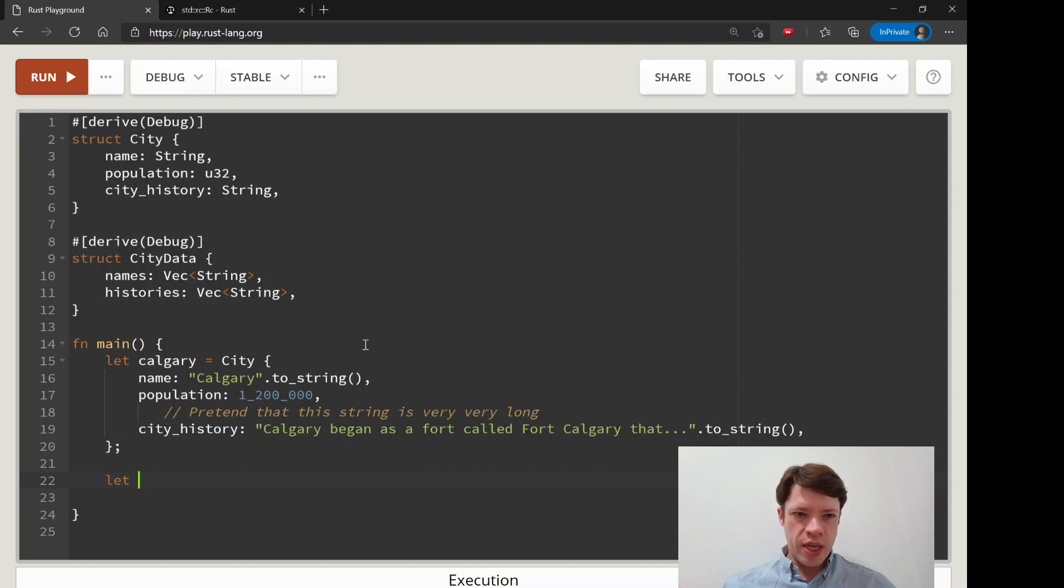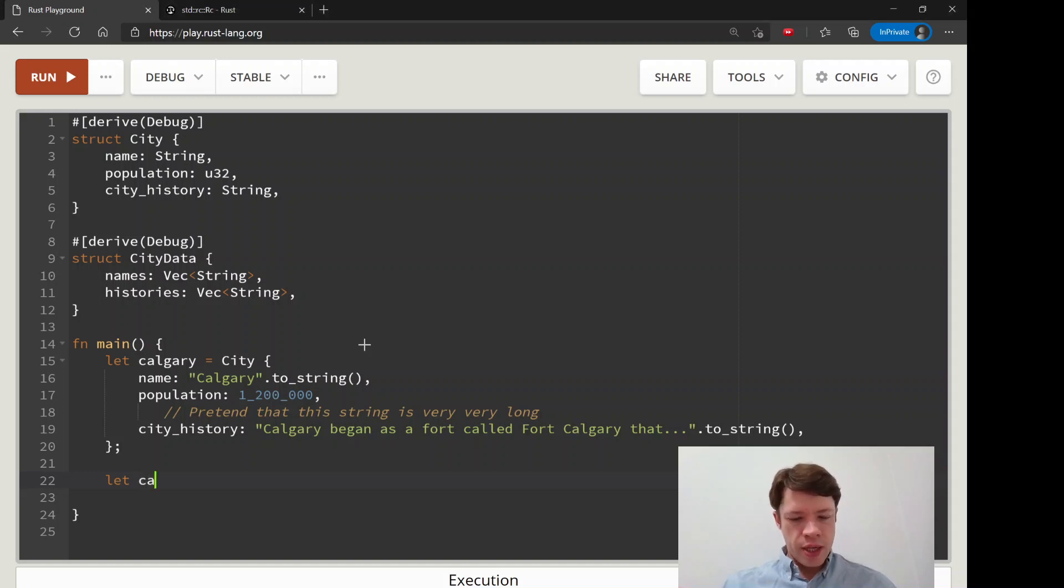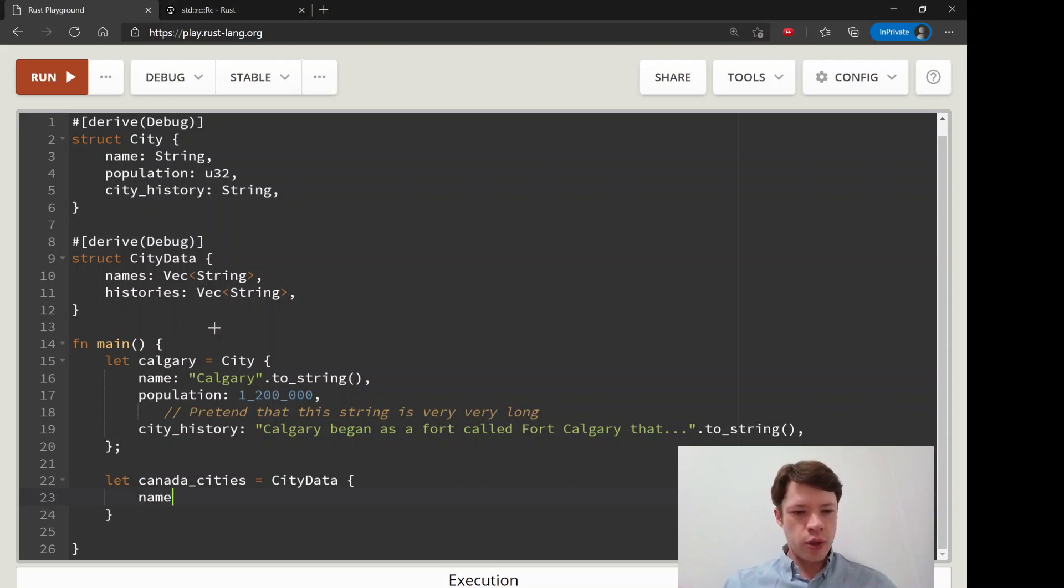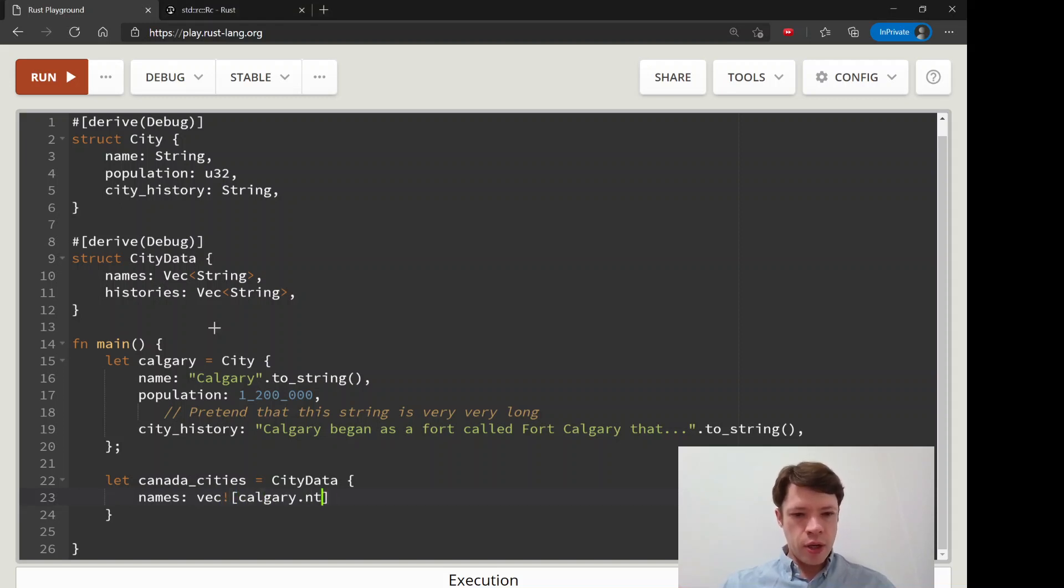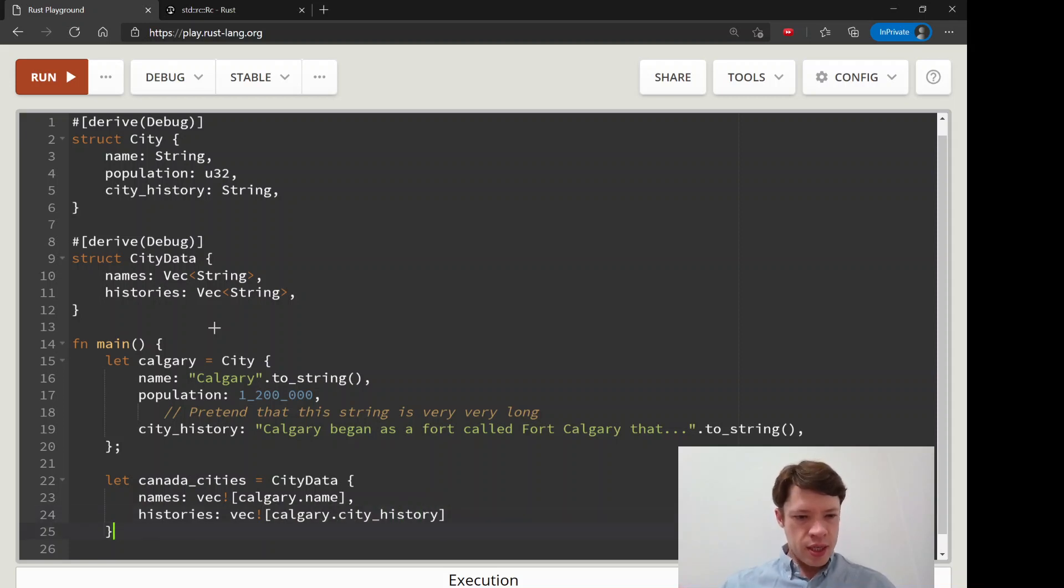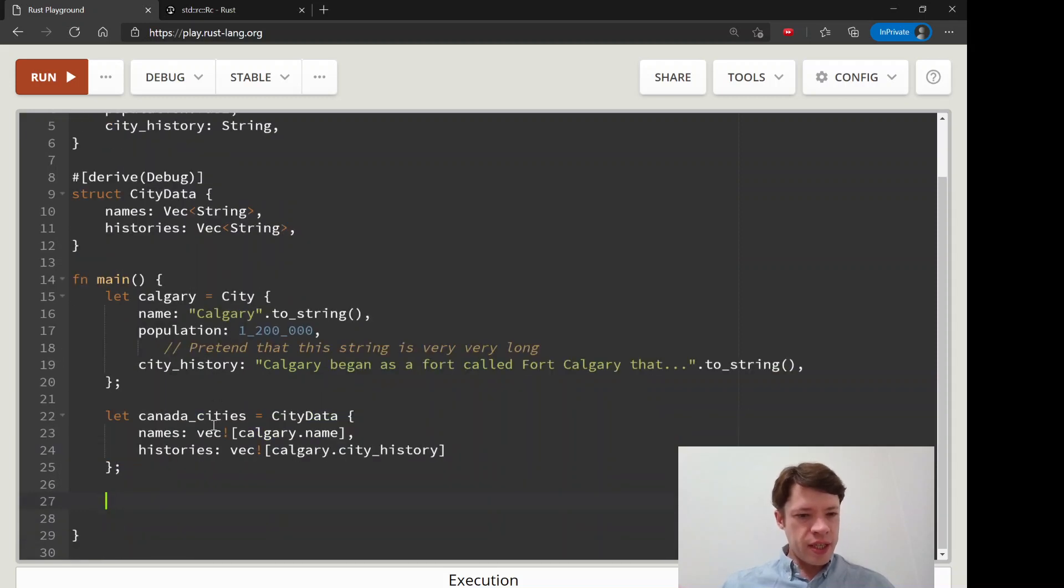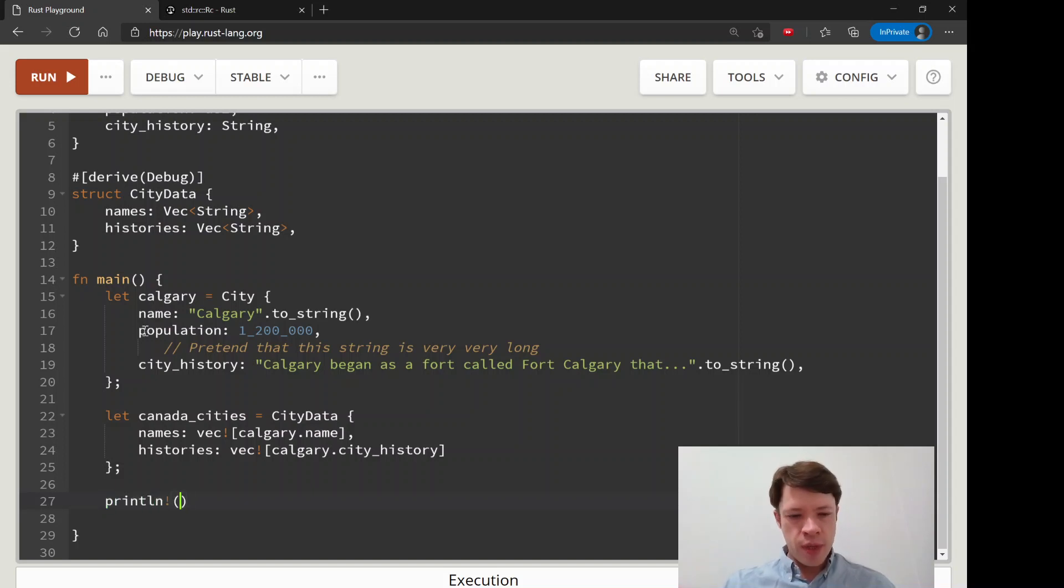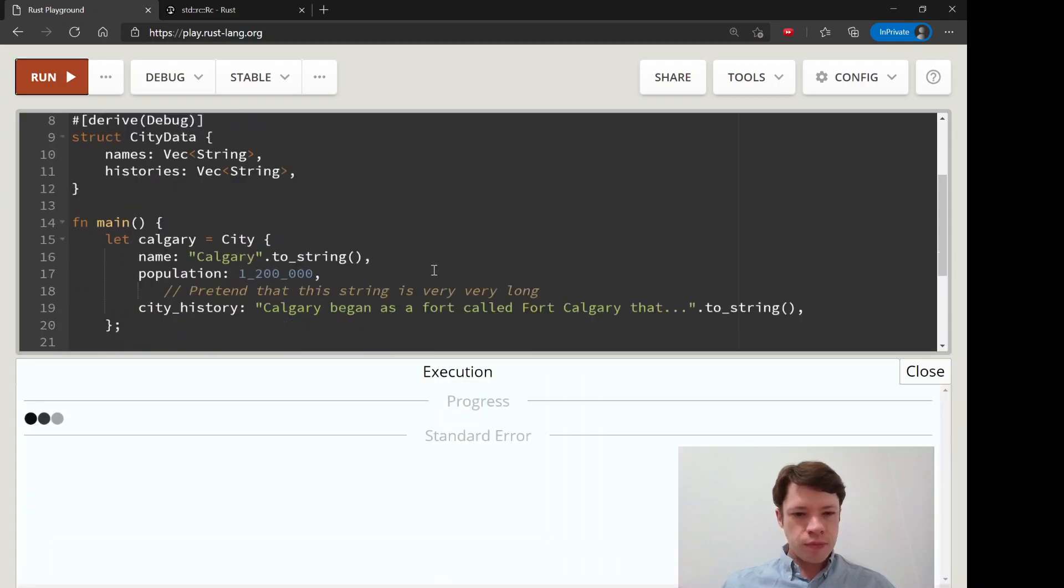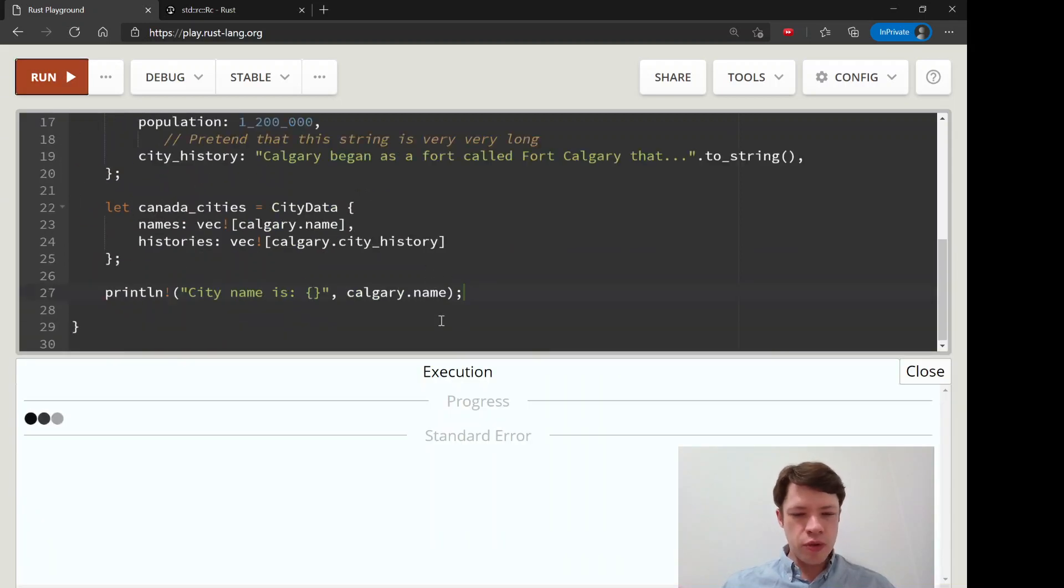Let's make the city data struct, so we'll call it canada_cities. We have names vec, so this will be Calgary.name, and then histories will also be a vec of Calgary.city_history. So canada_cities exists now, whereas Calgary, if you try to print out the Calgary.name, it is now going to say city name is, and Rust is going to say this is moved, it doesn't own its value anymore, so we can't do that.